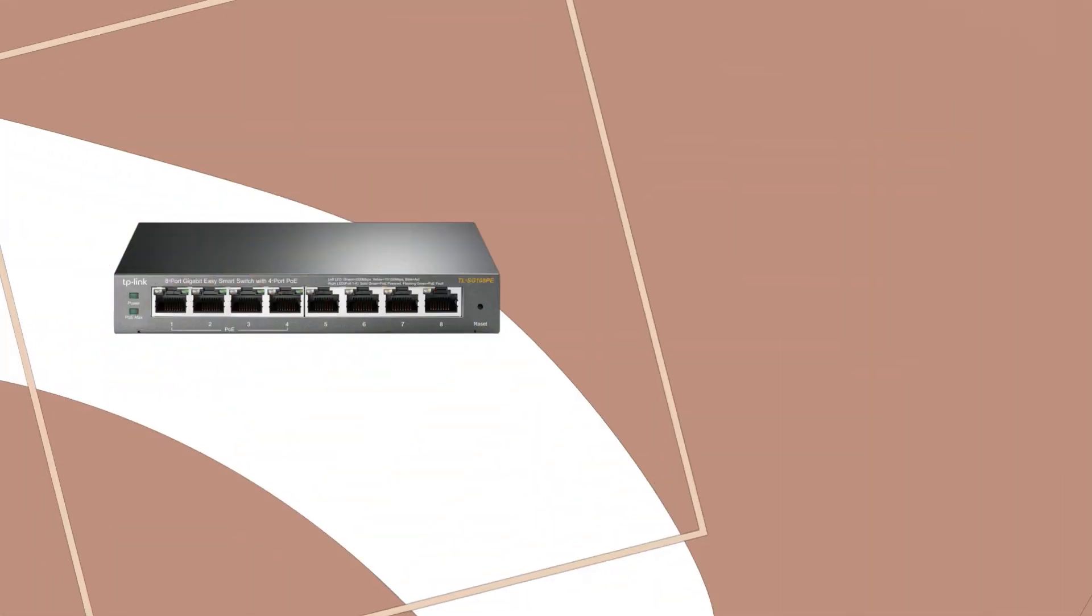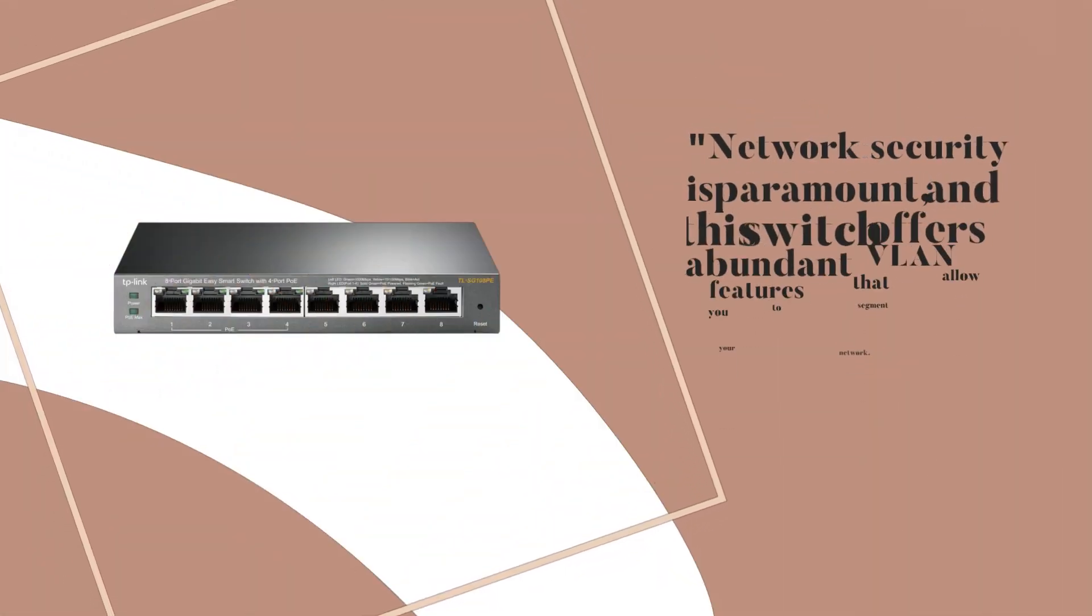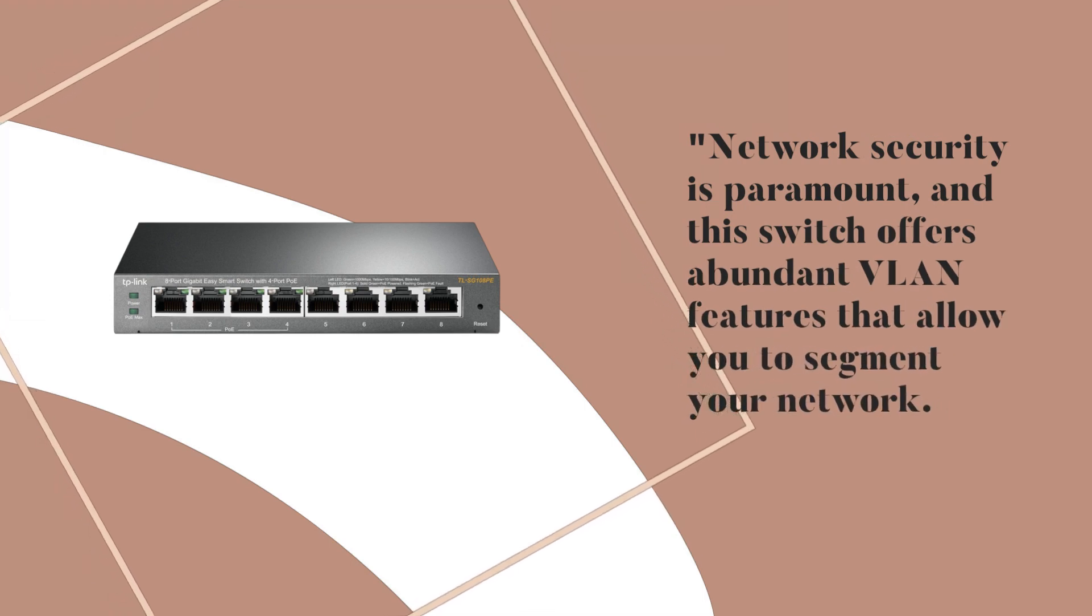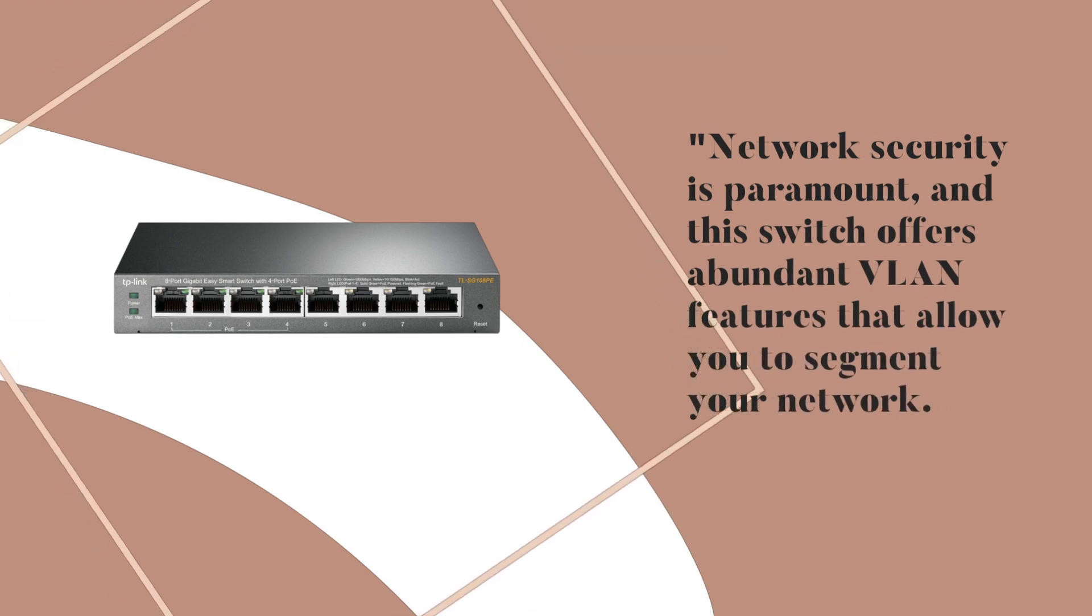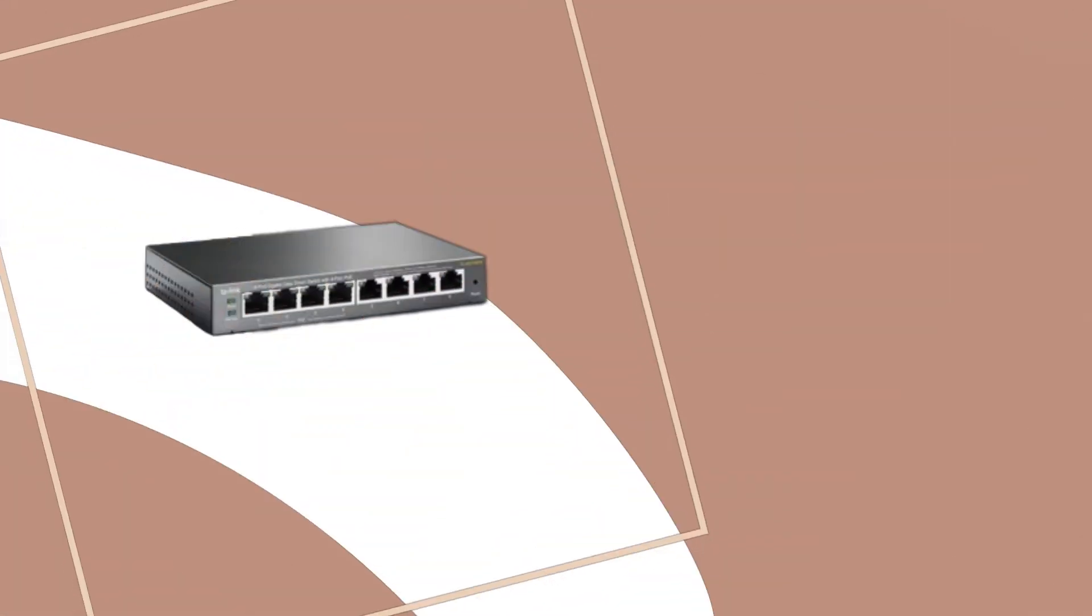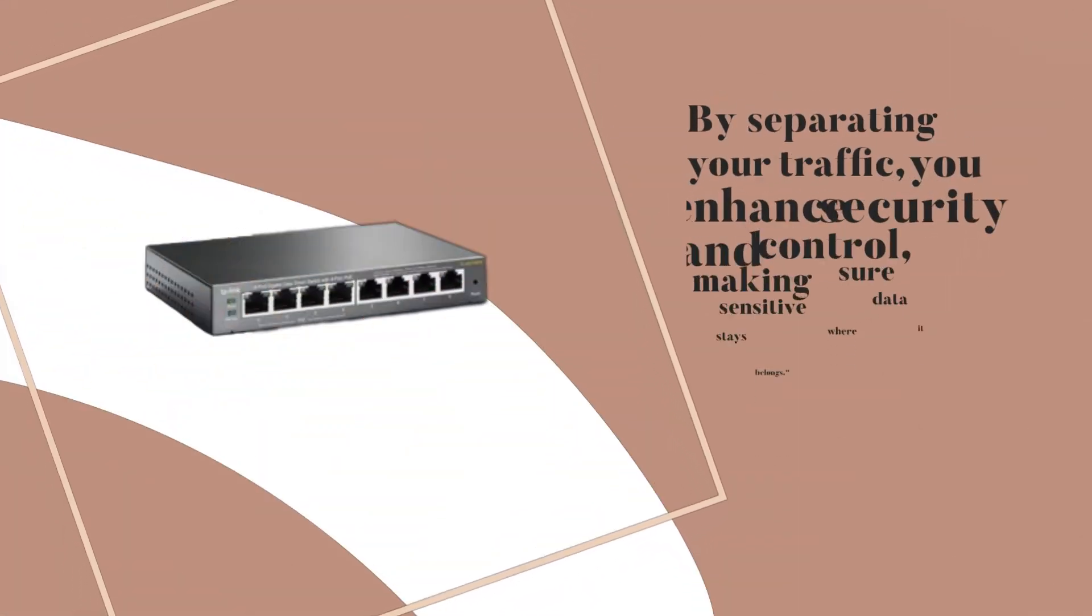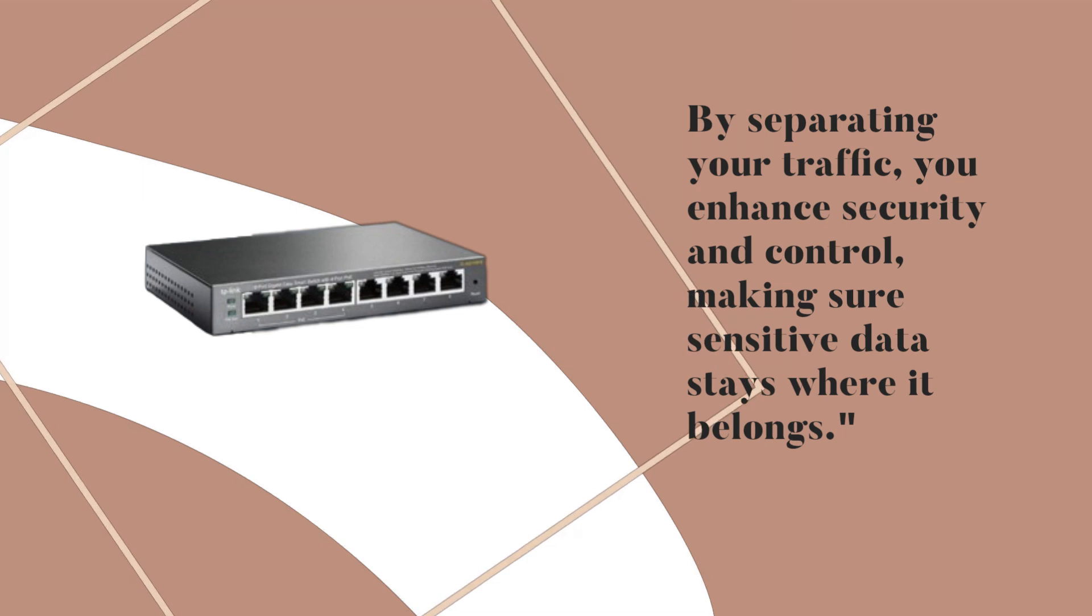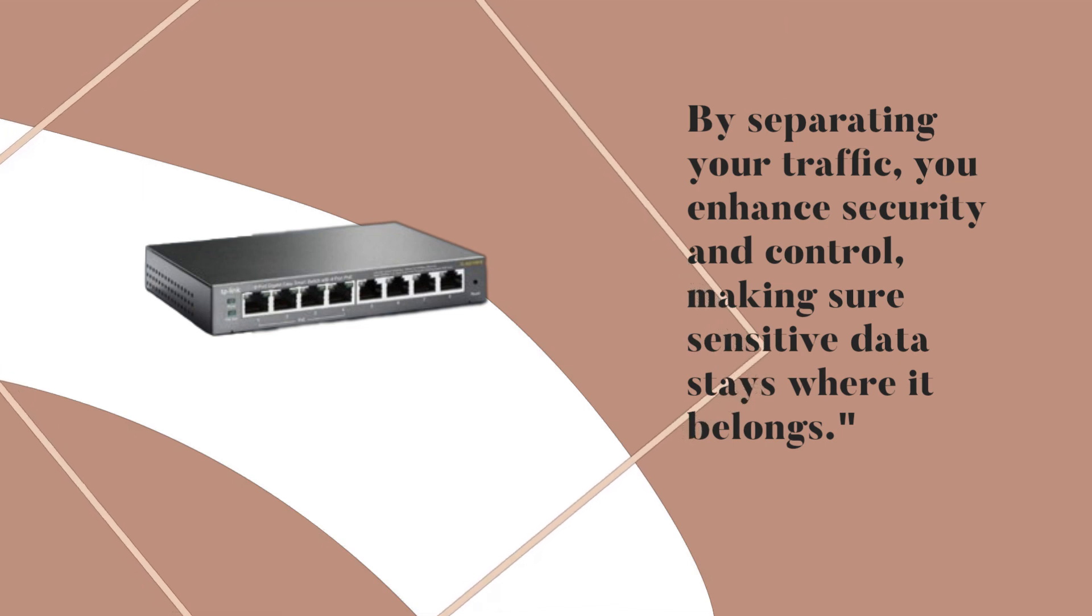Network security is paramount, and this switch offers abundant VLAN features that allow you to segment your network. By separating your traffic, you enhance security and control, making sure sensitive data stays where it belongs.